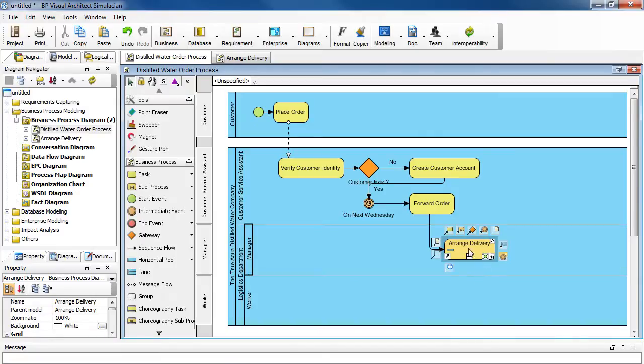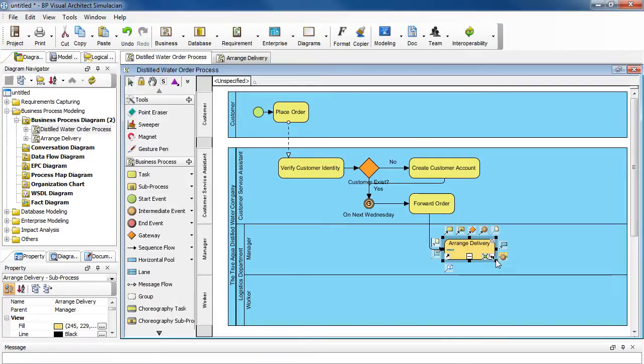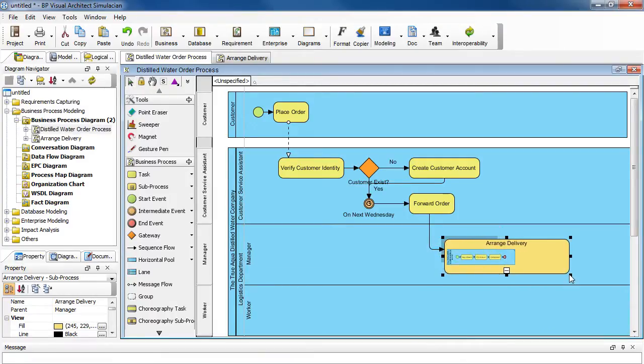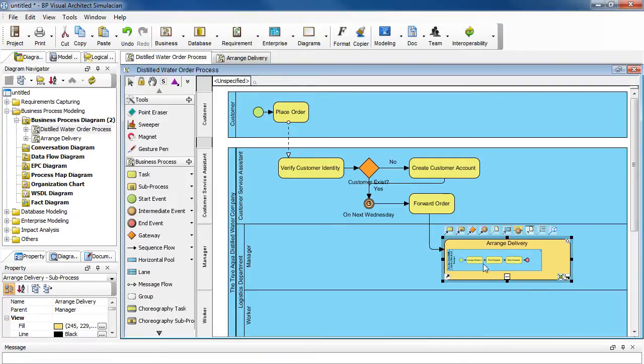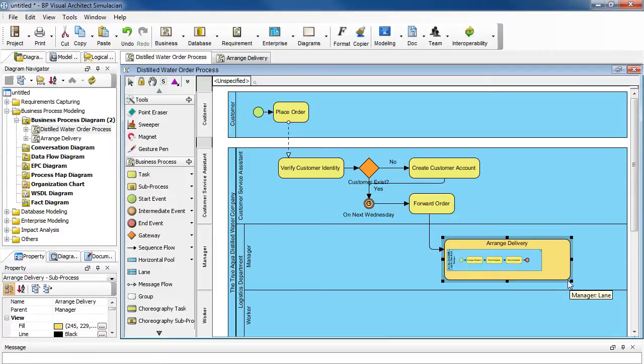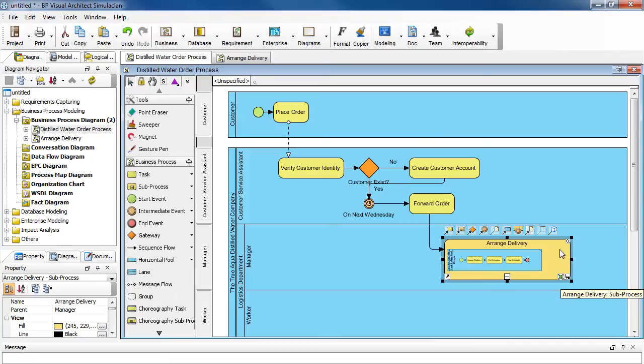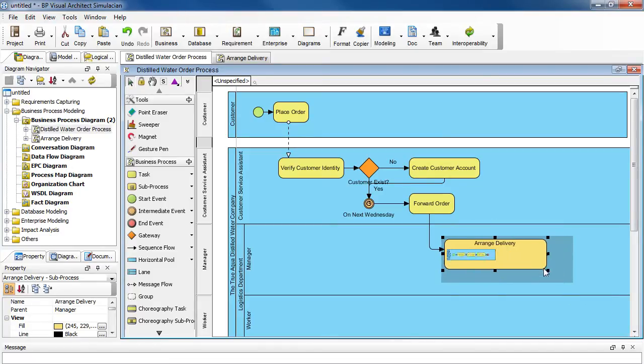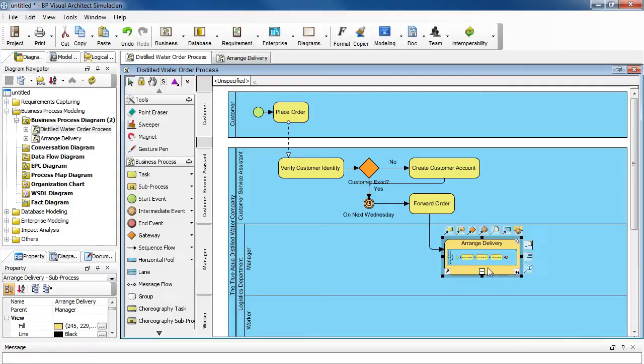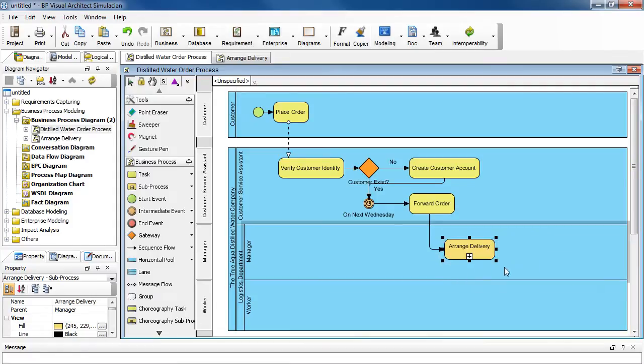So if we look at the sub process here, if we resize it, we can actually see the thumbnail inside. But to avoid complexity of this diagram, we recommend that to hide this thumbnail here. And you can do that by clicking the minus sign here. And that would collapse it.